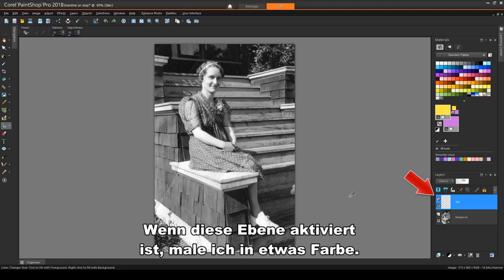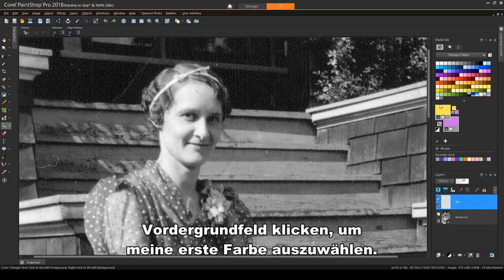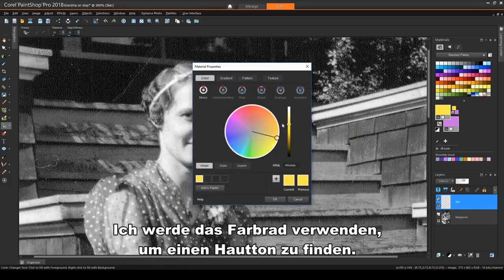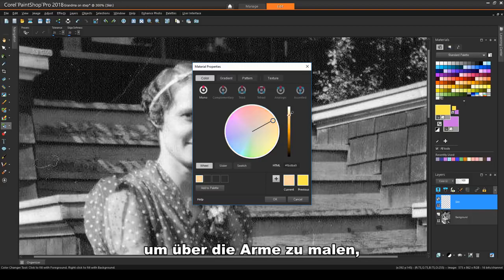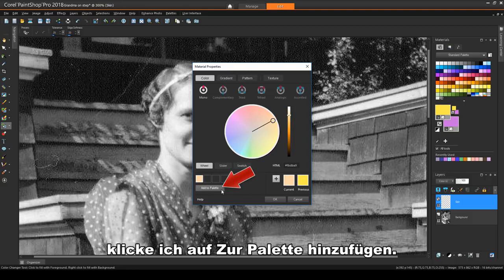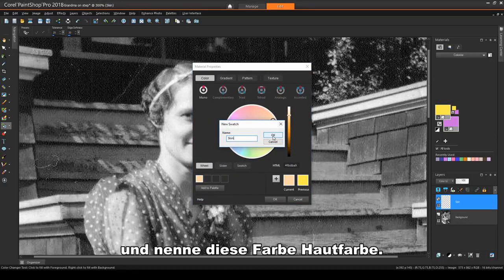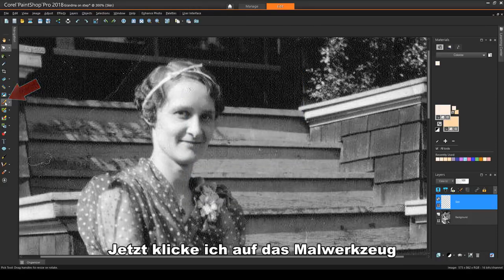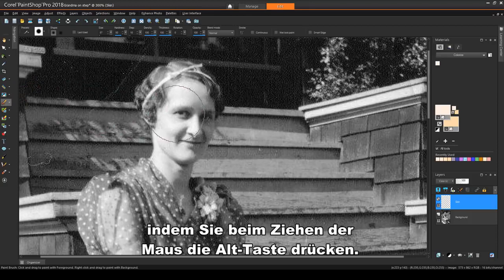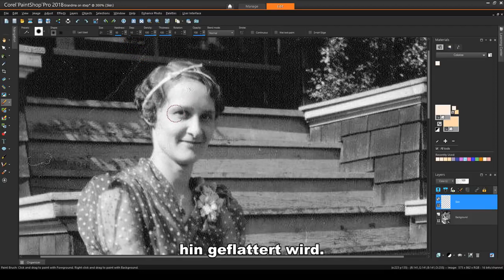With this layer active, I'll start painting in some color. I'll zoom in on the face and click the Foreground swatch to choose my first color. I'll use the Color Wheel to find a skin tone, and because I'll need to get this same color back later for painting over the arms, I'll click Add to Palette. I'll create a new palette called Colorize and name this color Skin Tone. Now I'll click the Paint Brush tool and adjust the brush size by pressing the Alt key while dragging the mouse. The brush hardness is around 50, so that the color will be feathered, or faded, toward the edges of the brush.